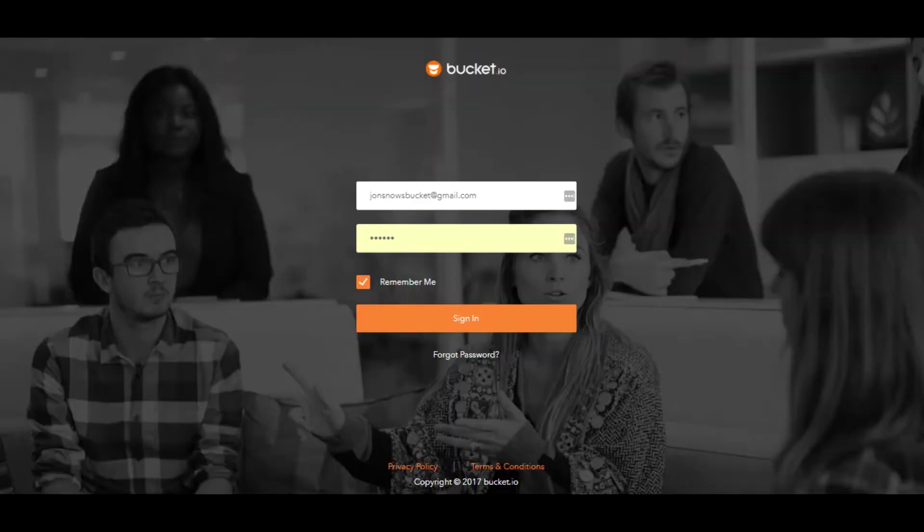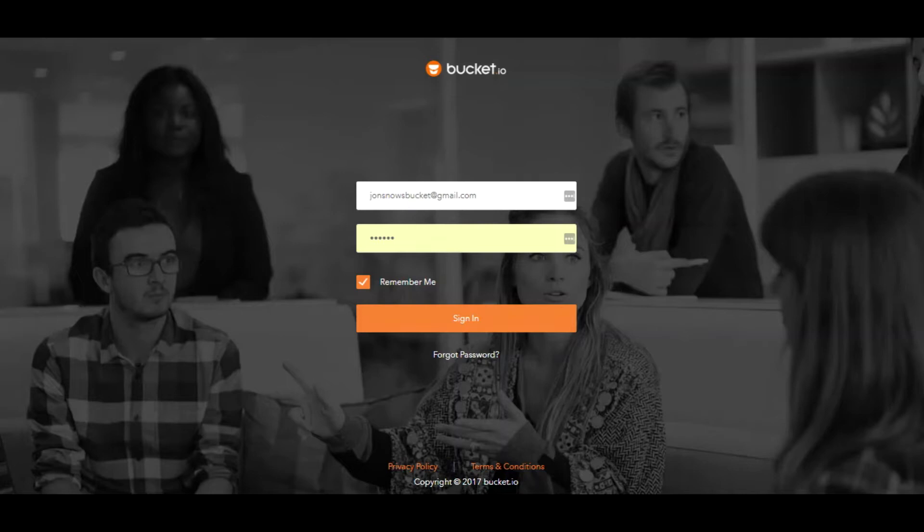Hello from the Bucket.io team. We're excited you're here. Regardless if you're a new or an existing user, our number one goal is to make sure you're a success using Bucket.io.